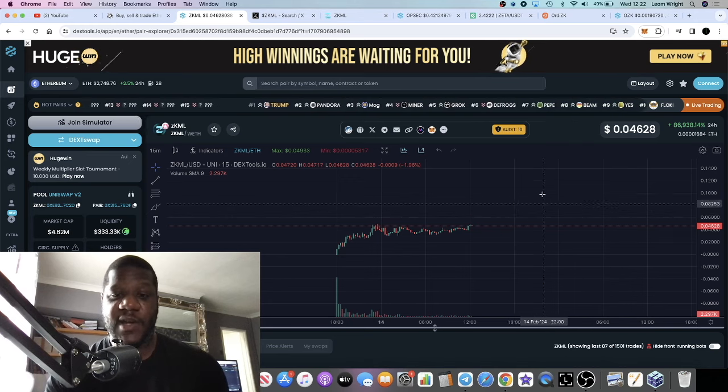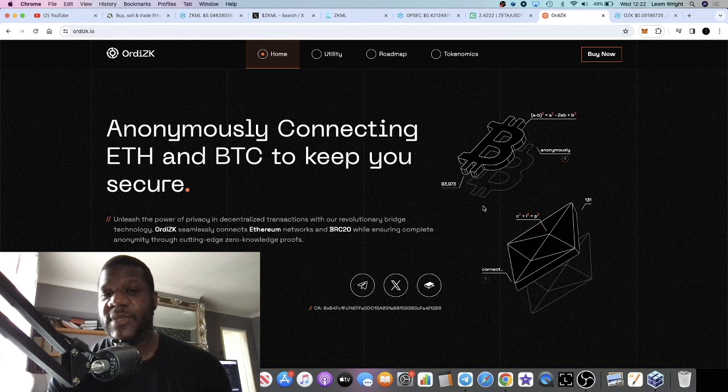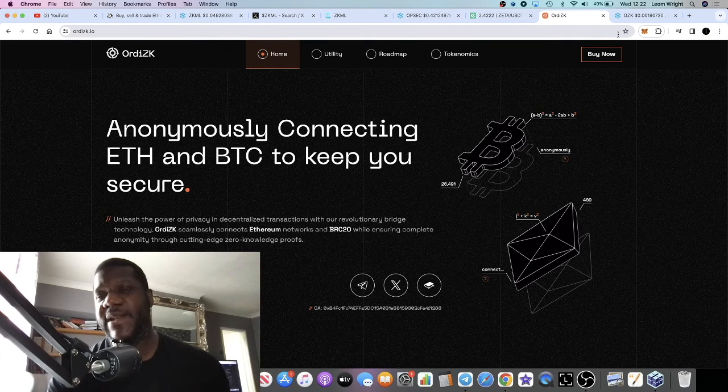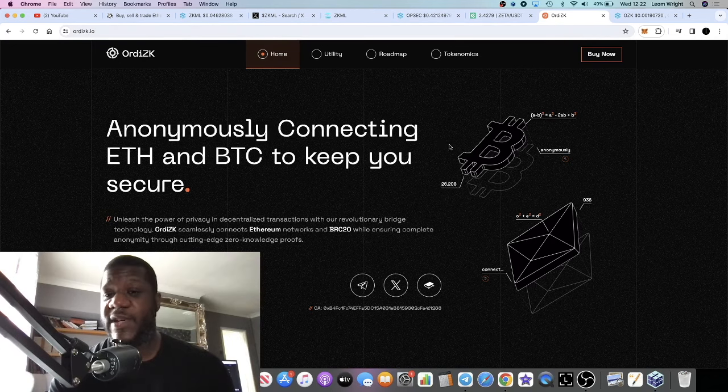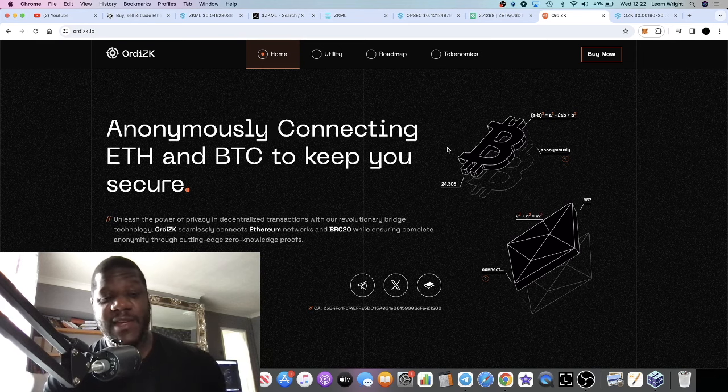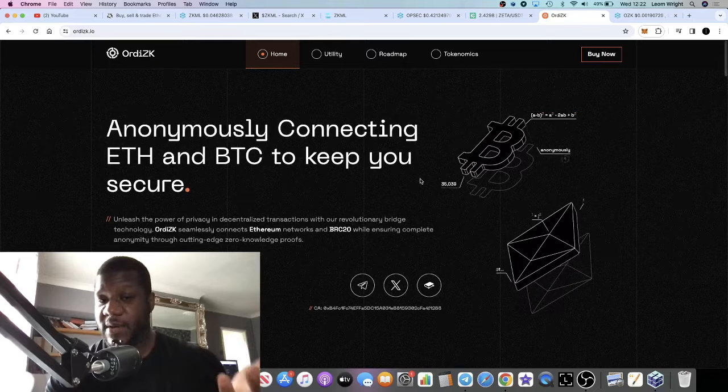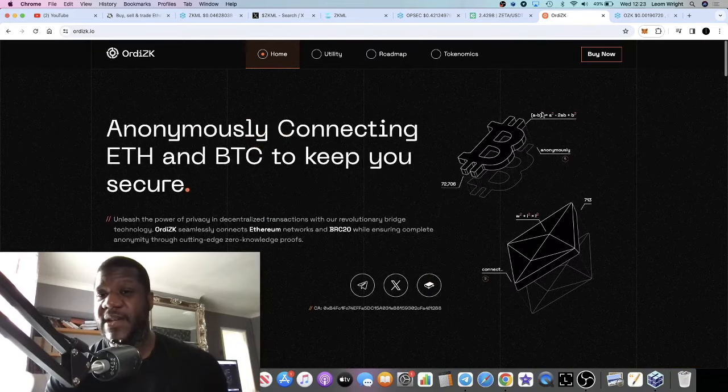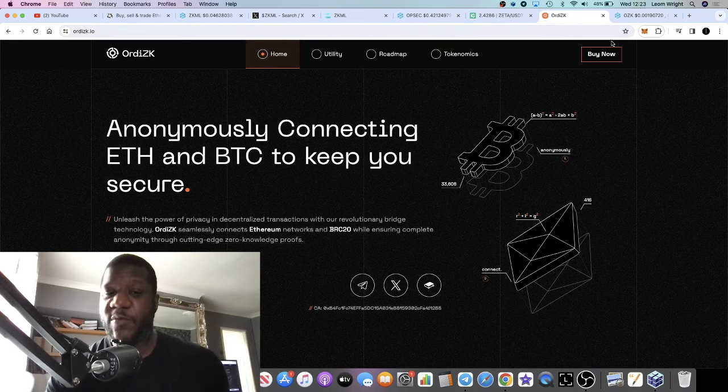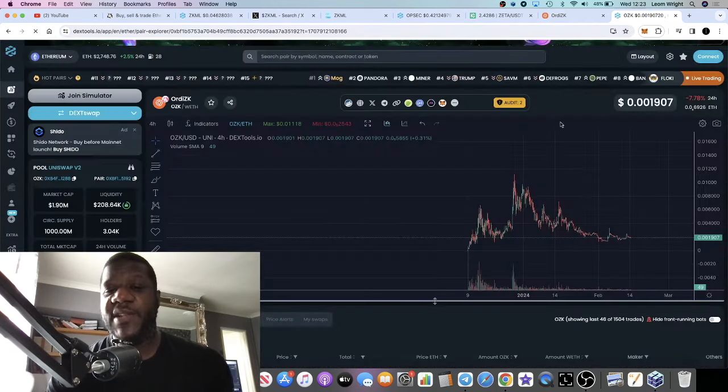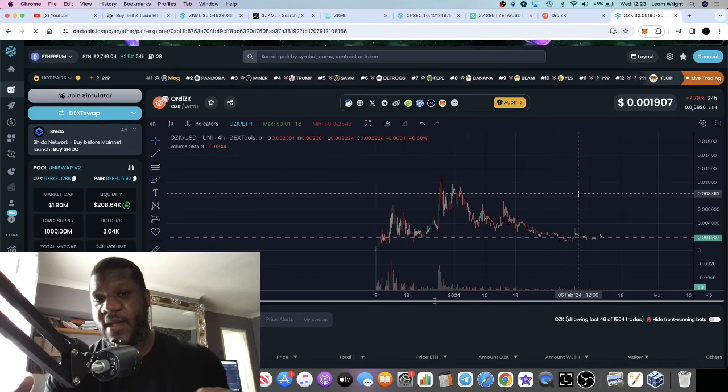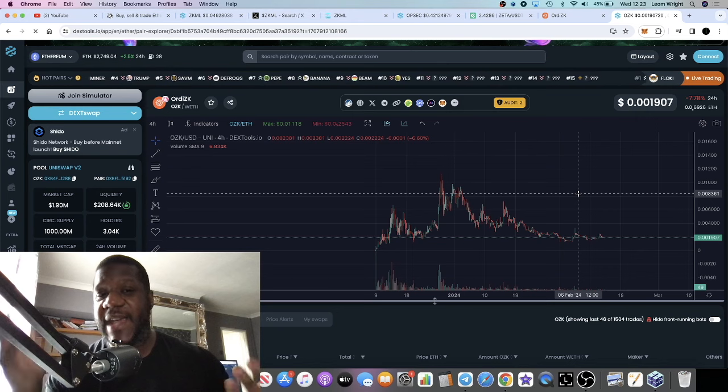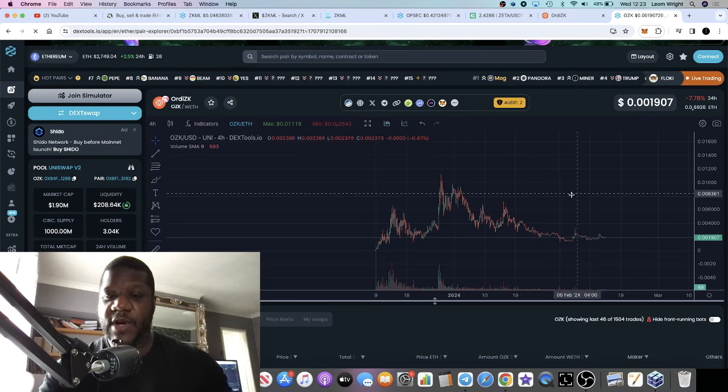The next one is Ordi ZK. This is one I've spoken about a short while ago on the channel. I'm still holding and staking this token. The website has been updated, they've been continuously developing. There's a lot of potential for this project. I compared this to Multibit because it fits into the BRC20 narrative but also has ZK in the name so it fits into that ZK narrative.